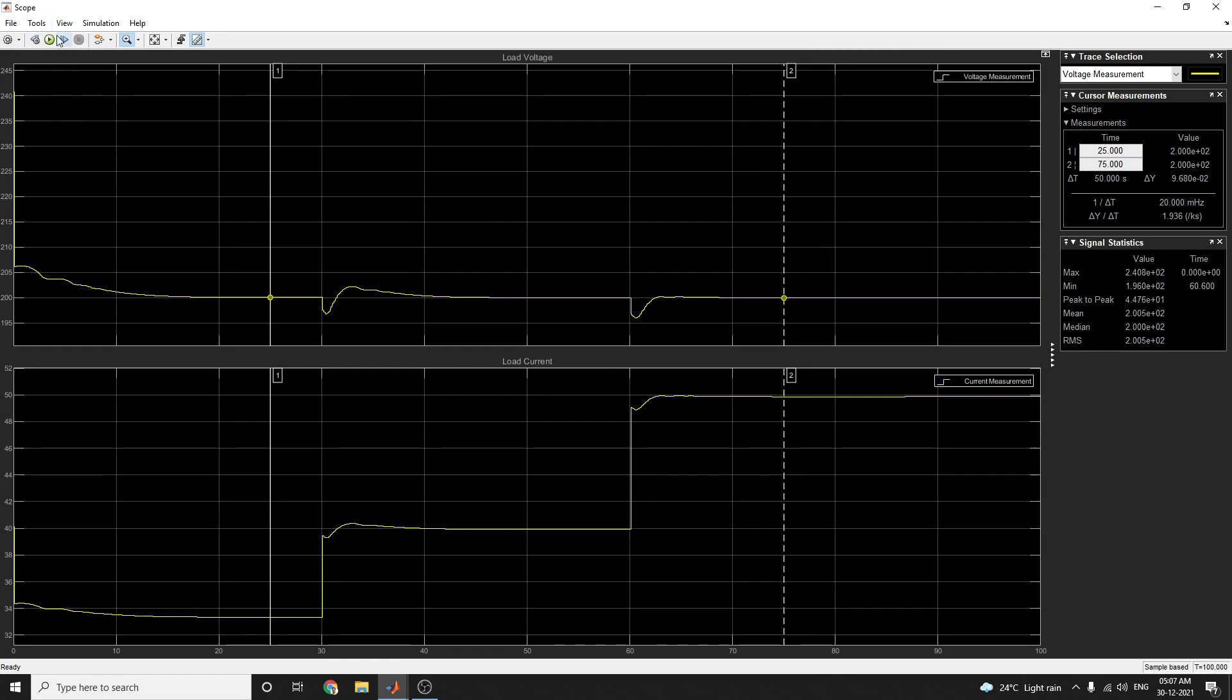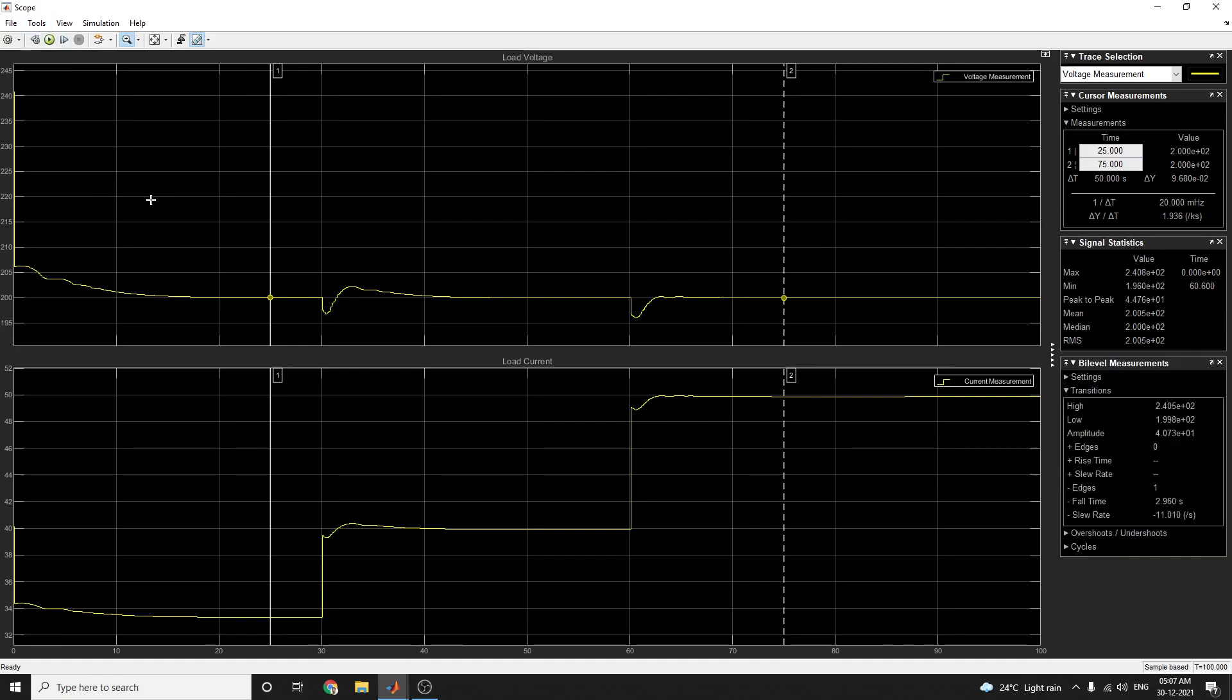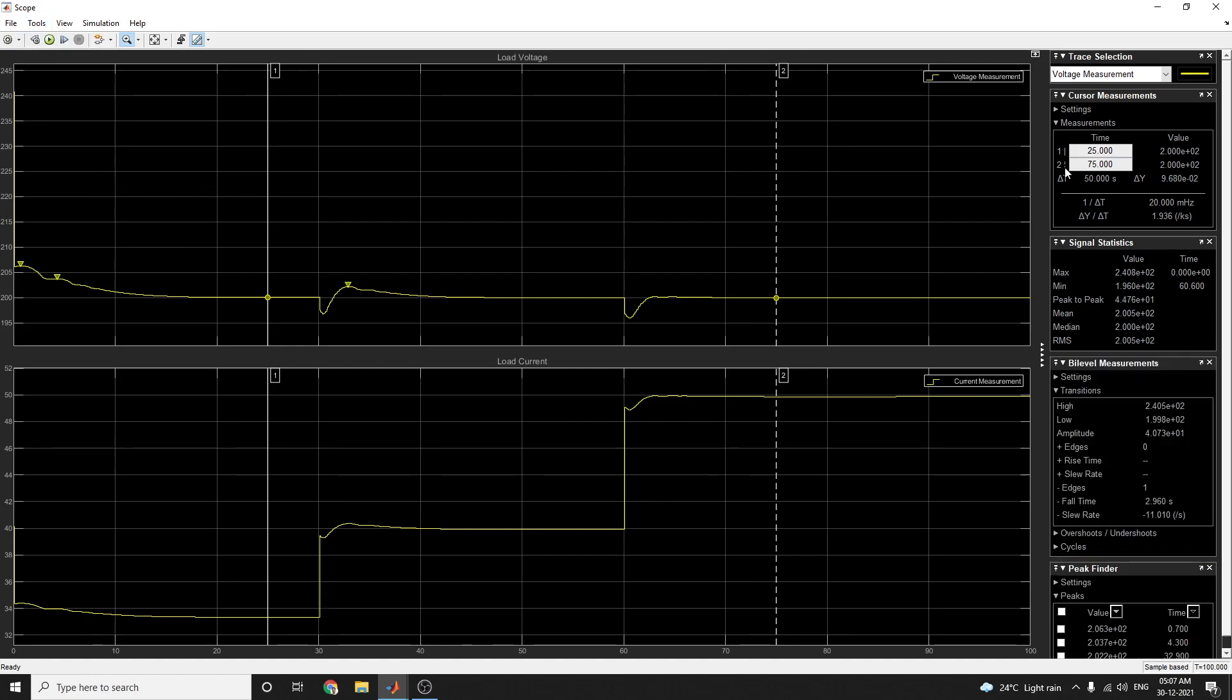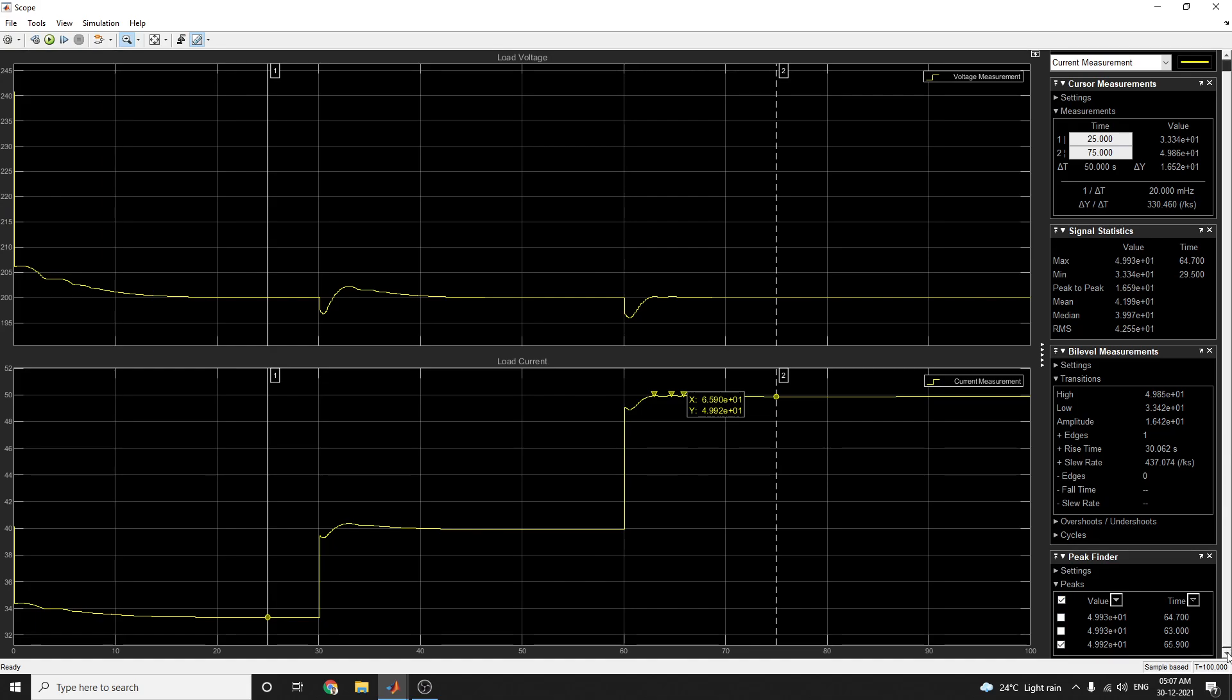And also by level measurements and peak find. Here each and every point you can see the values. This is a voltage measurement. The next one is the current measurement. In this manner each and every point you can see this value with the time.